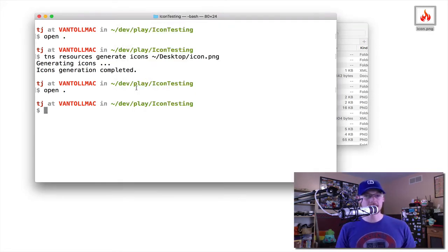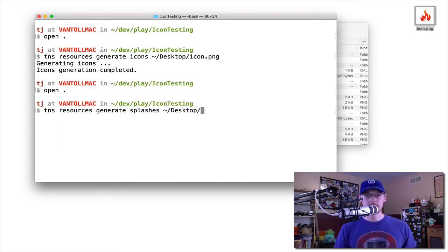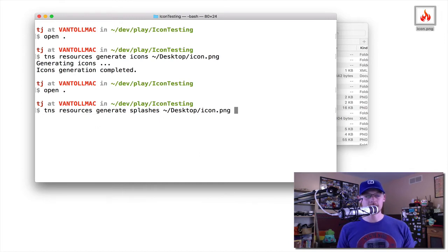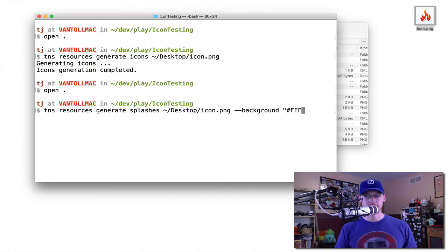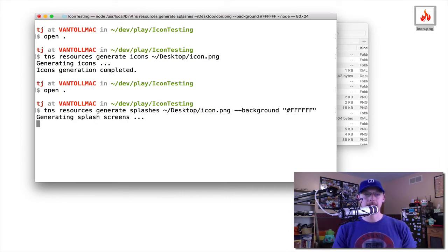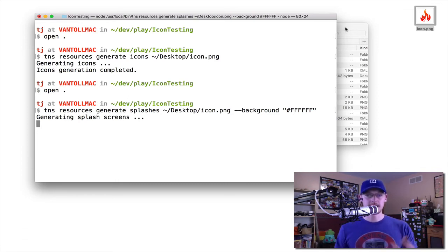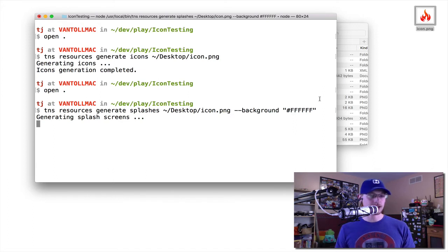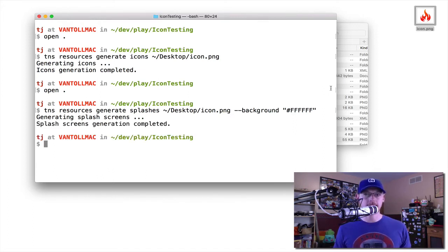The process works more or less identically for splash screens. The only difference is you pass the generate command splashes. You do, again, pass it the single 1024 by 1024 icon. Then you can also pass a background color. So I'm going to pass a background that matches the background image color of my icon file. The CLI will, again, take this icon as input and generate those appropriate files to make your splash screens work, both on Android and iOS.